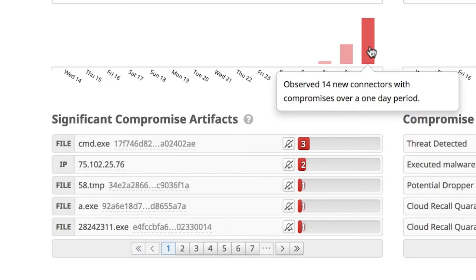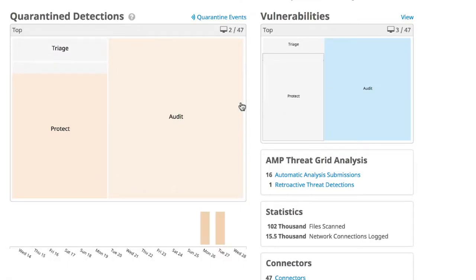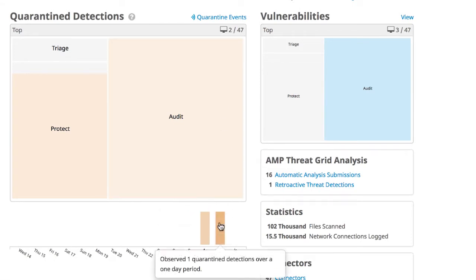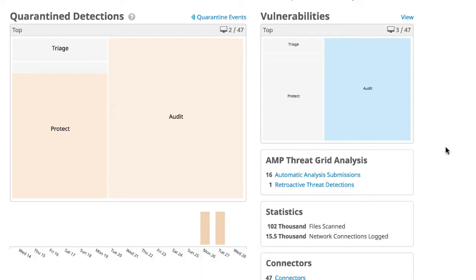Below, we have a timeline view to see when attacks began. In the center, we have our quarantine detections. These are all of the threats AMP has protected us against. Again, here we see a similar heat map view, showing us which groups had the greatest number of quarantines.